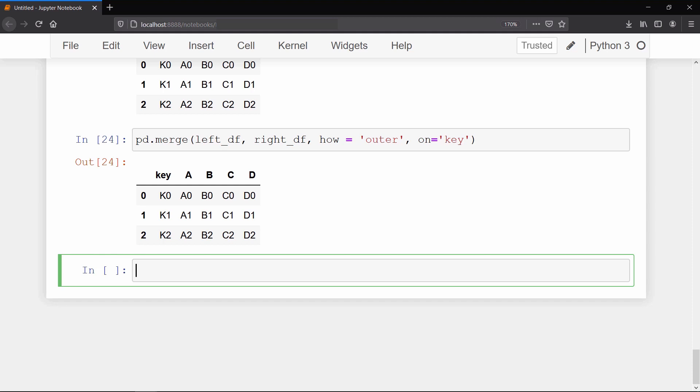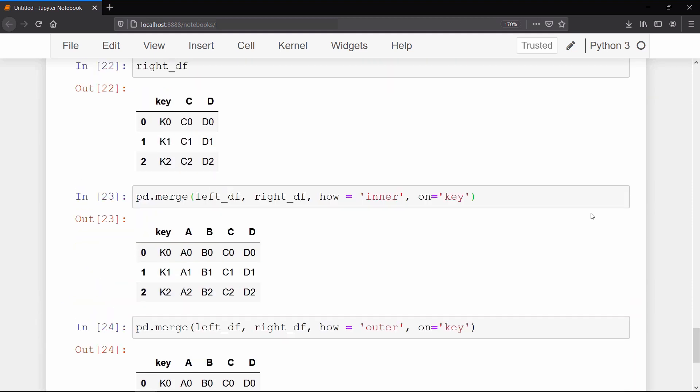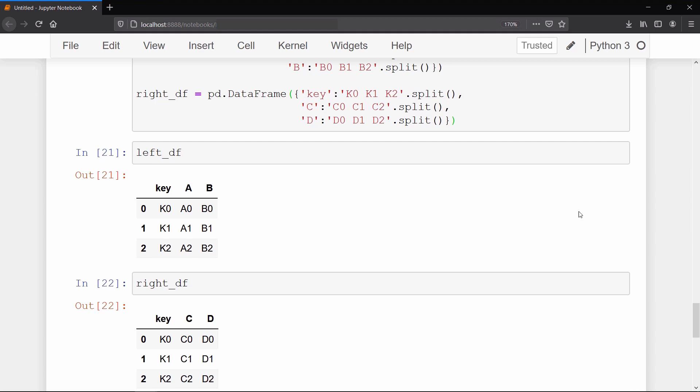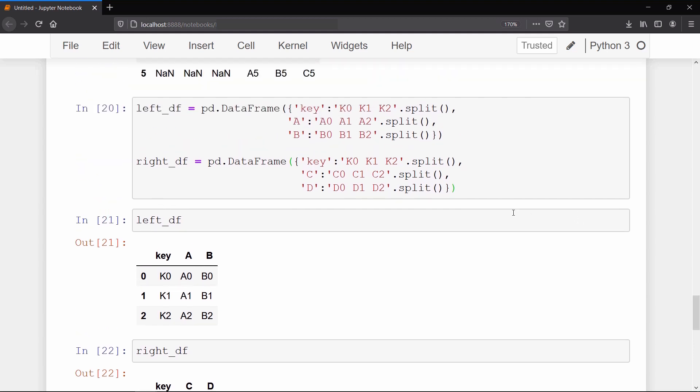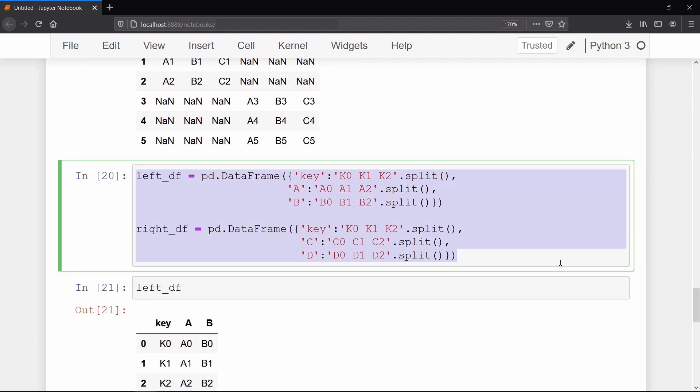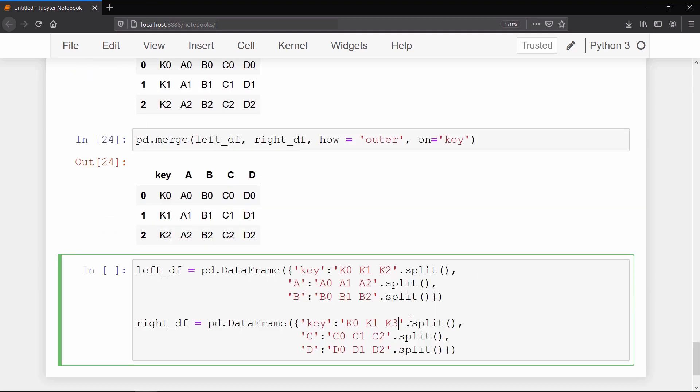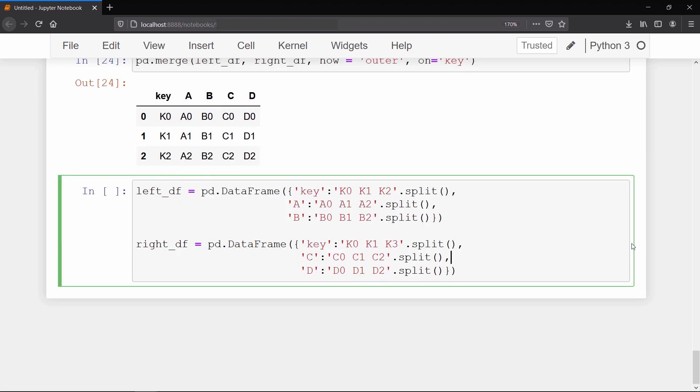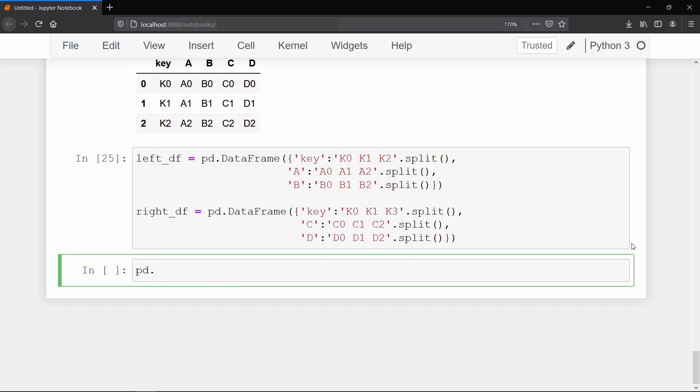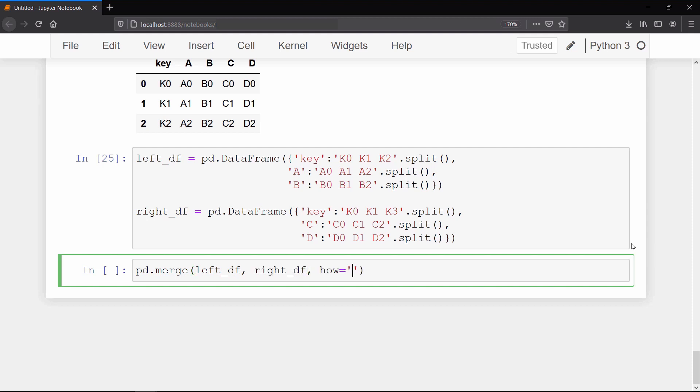So to show you what this inner and outer is actually doing and what they mean, I will change any one key of the second data frame. Now if you merge both the data frames together, then it will output only for those rows which have common keys, because this inner means it performs intersection operation based on the column we provide.